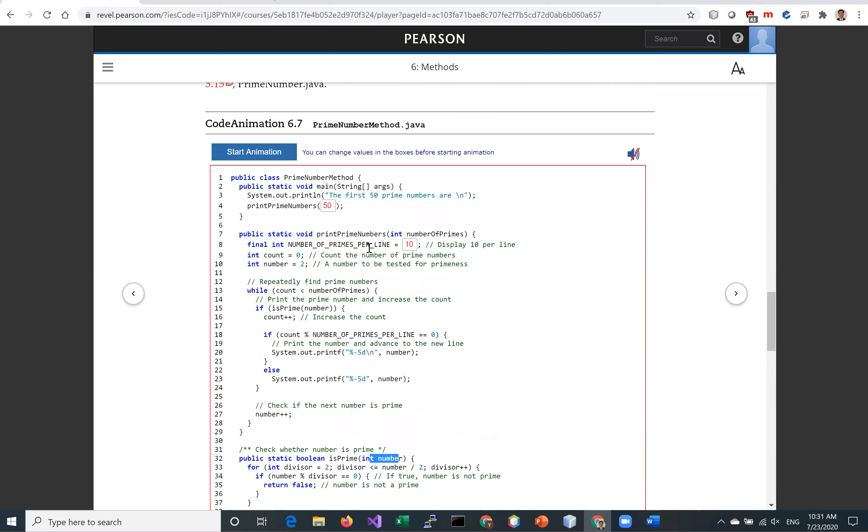Another method here is printNumbers. So we're going to have how many numbers you're going to print, how many prime numbers you're going to print - the printPrimeNumbers.